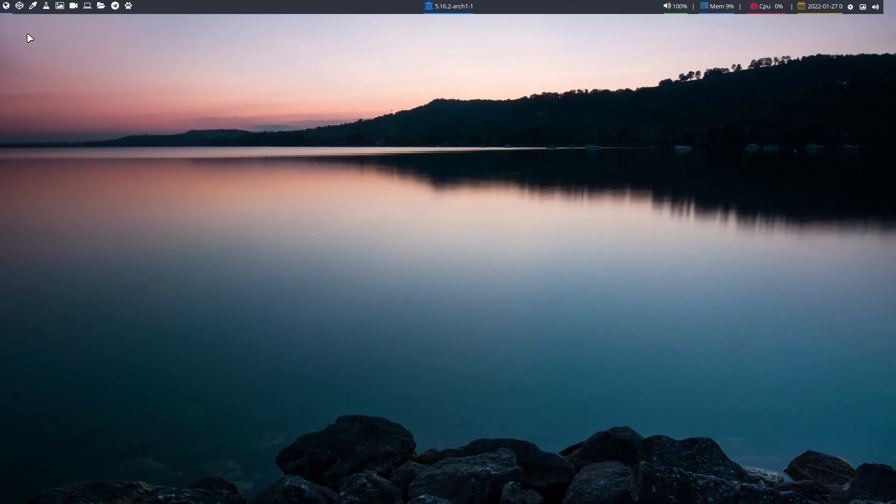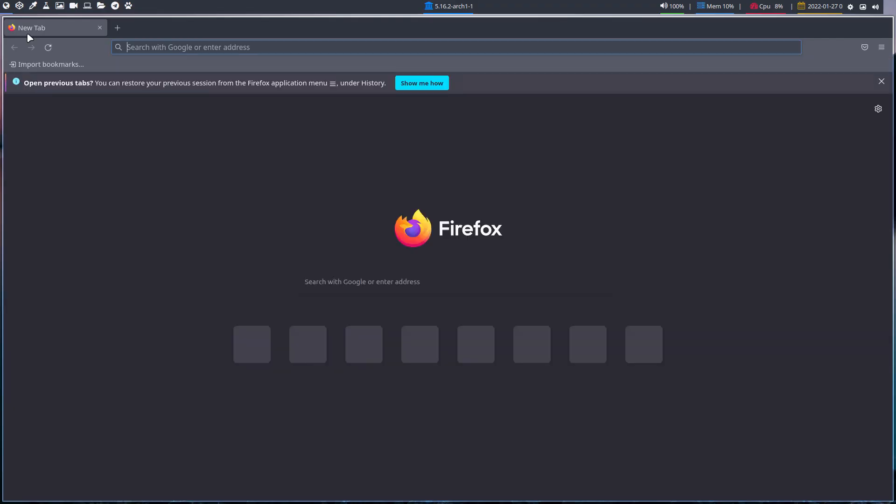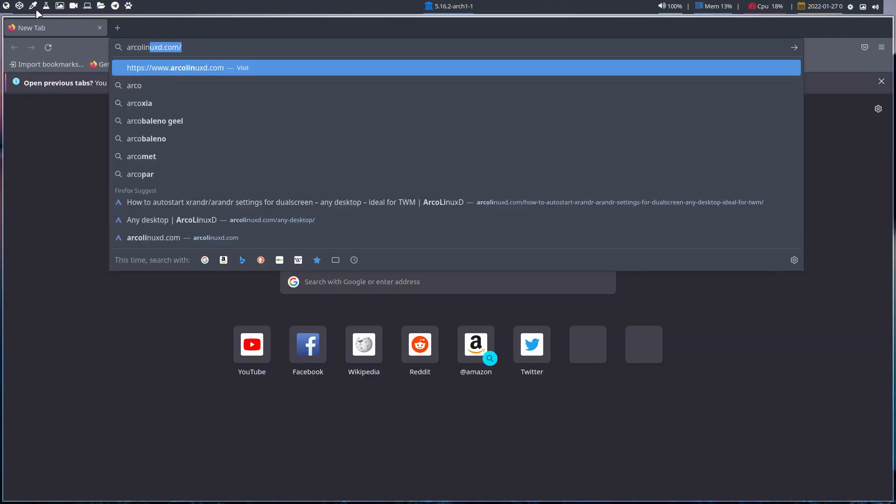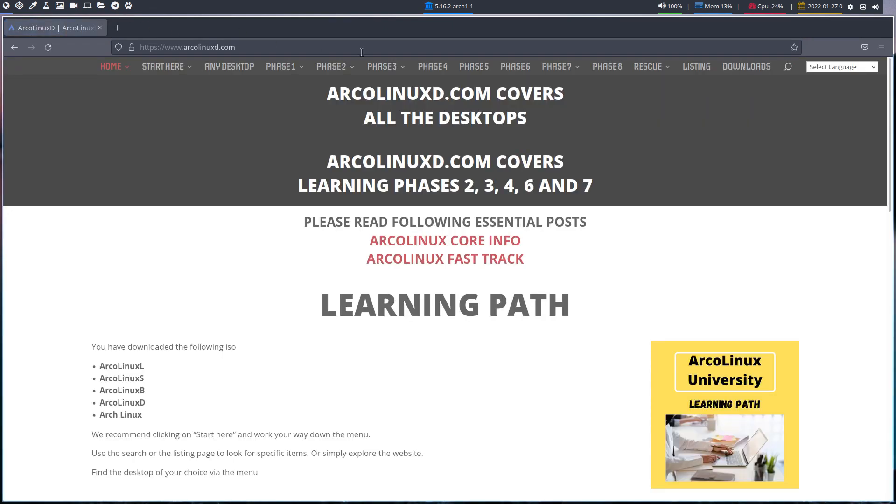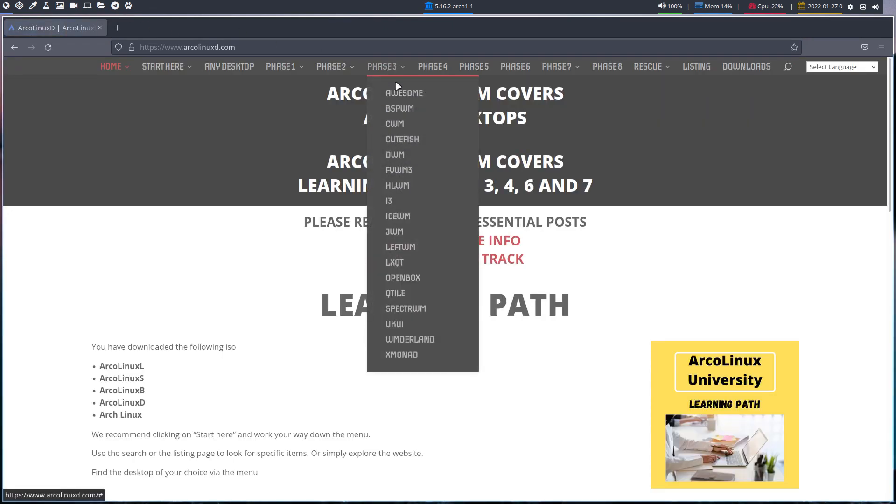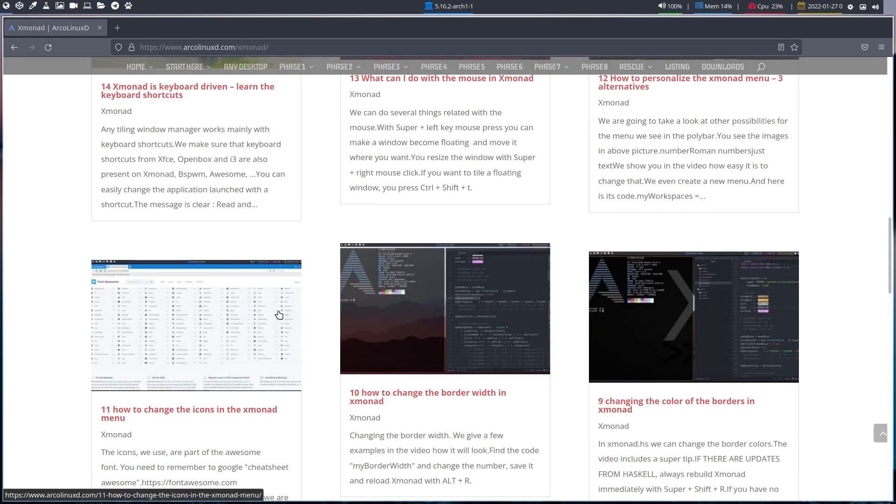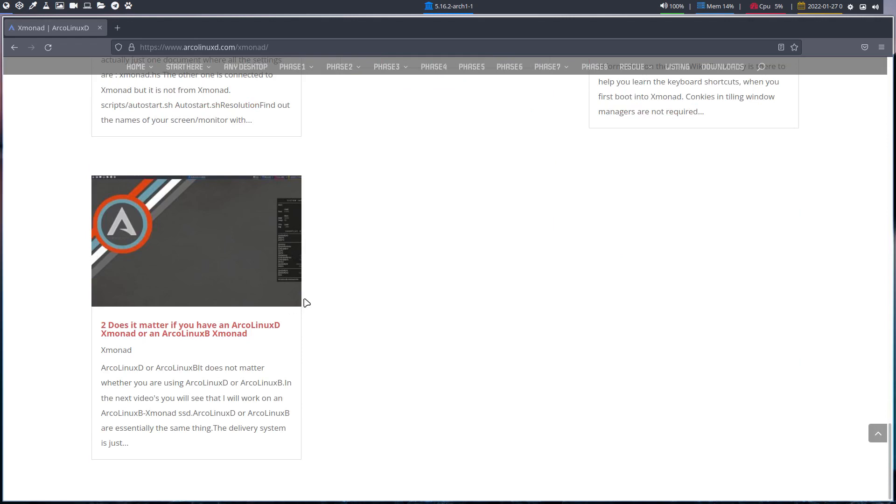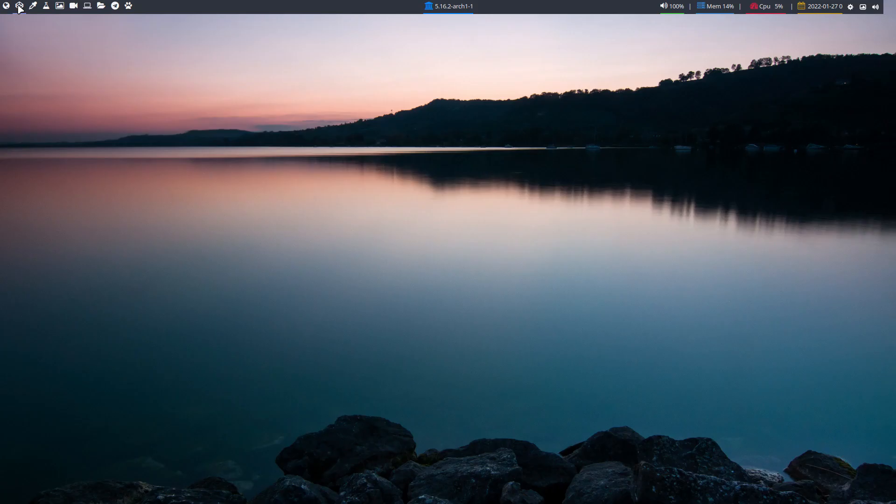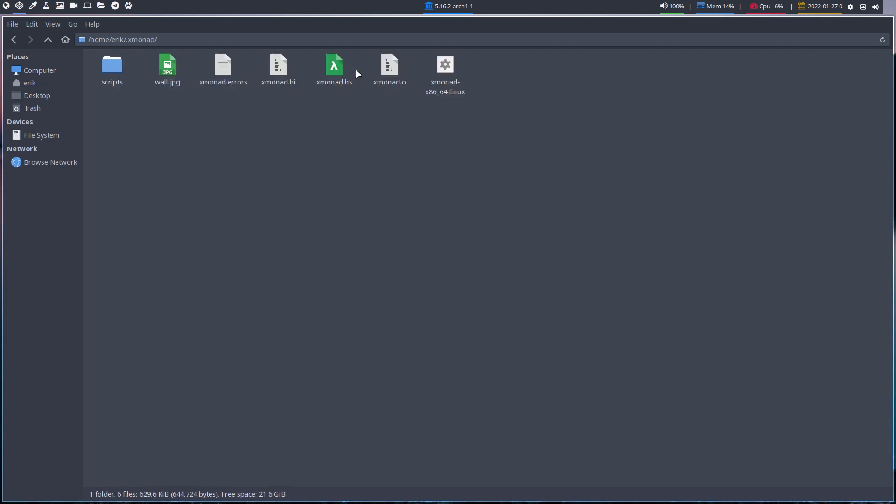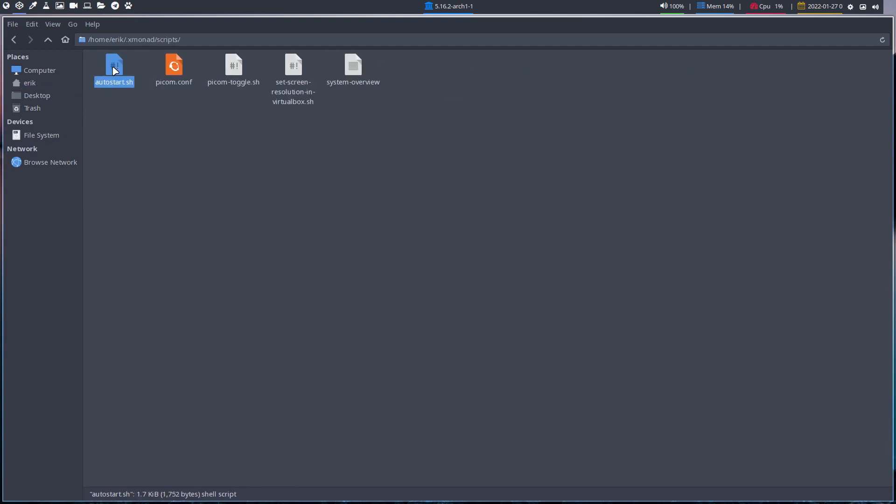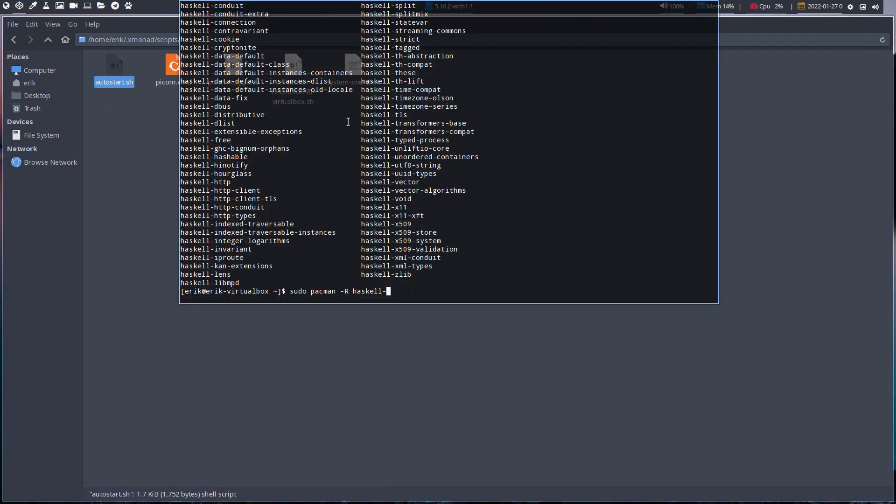It's your common sense. You have already looked at everything you need to know on arcolinuxd.com. You go over every article of the desktop you're working on - every article. In here you'll find information about where is the config of xmonad. Then you go and investigate. Ctrl+H, xmonad, where do we autostart things? Scripts. Oh, autostart. Then you open it.